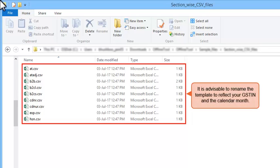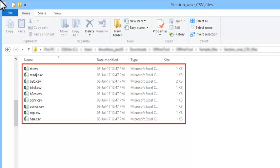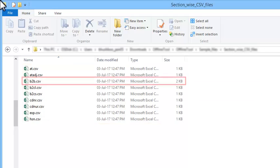It is also advisable that you rename the template to reflect your GSTIN and the calendar month as applicable for your return. For demonstration purposes, let's explore the CSV template of the B2B invoice category.